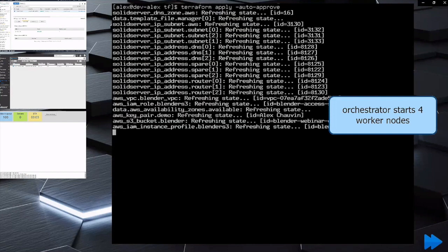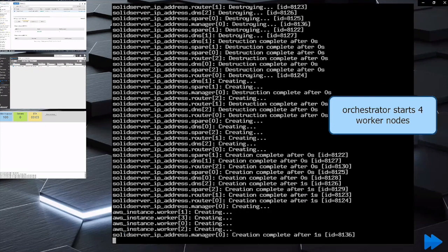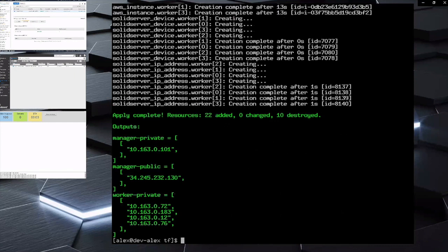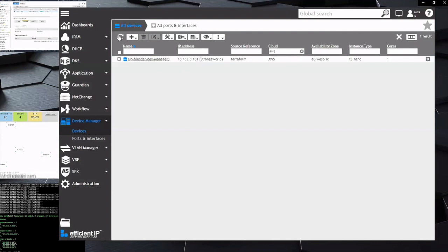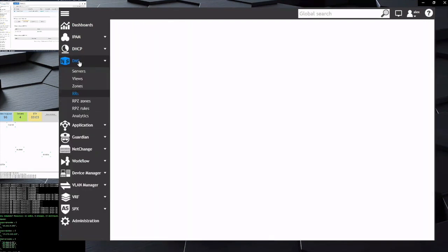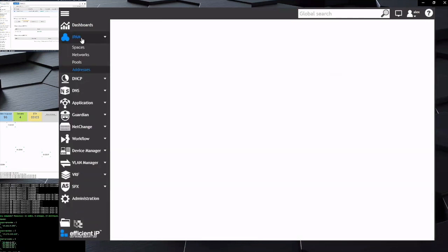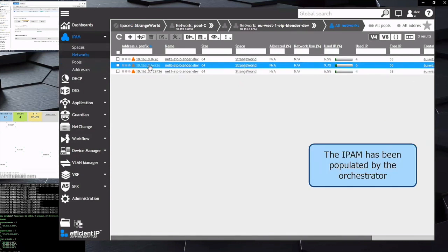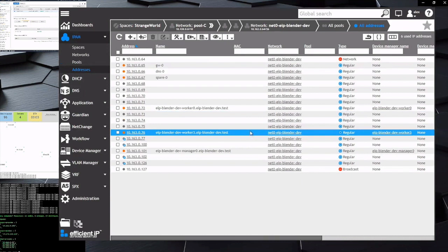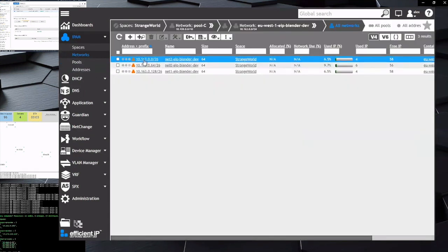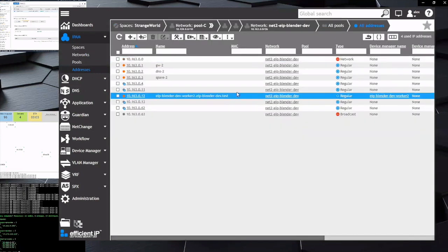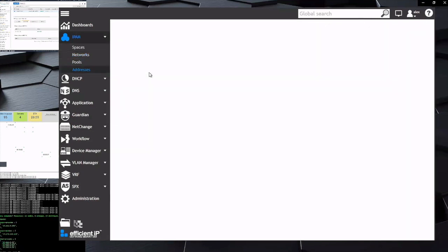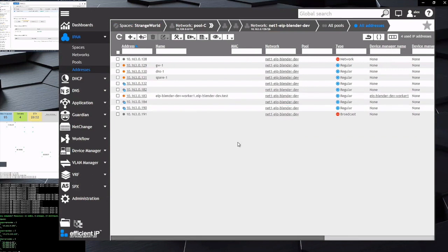So all of this now is inside of the IPAM database. Next step, we're going to spin up the first four boxes to start doing the rendering. So it's going to reach out into AWS to create those. We now have in the device manager all five of the boxes, the four workers and the master. We see that within DNS, all of the A records have been automatically created. And then within IPAM on multiple networks, we start adding in all of the IPAM entries as well. The entries were added into IPAM, and then IPAM updated the DNS with all of the A records that were required.